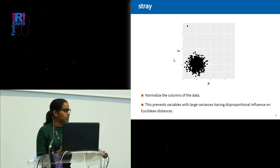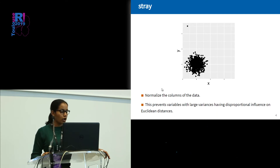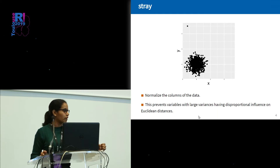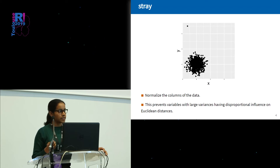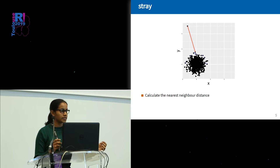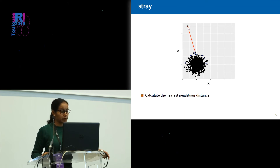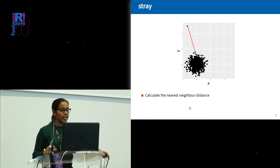Our focus is on high-dimensional data, but I'm going to use a simple example to give you the basic idea behind the algorithm. Here I have some typical data and one obvious anomaly. We start the algorithm by normalizing the columns of the data to prevent variables with large variances having disproportionate influence on the Euclidean distance, because we use distances as the primary source of information to detect anomalies. Once we normalize, we calculate the nearest neighbor distance for each observation. Since the anomaly is far away from the typical points, I get a very large distance for it and very small distances for the remaining points, so I can clearly pick it as an anomaly.